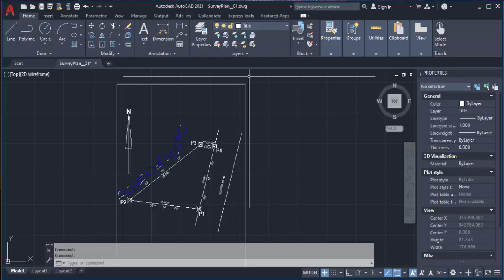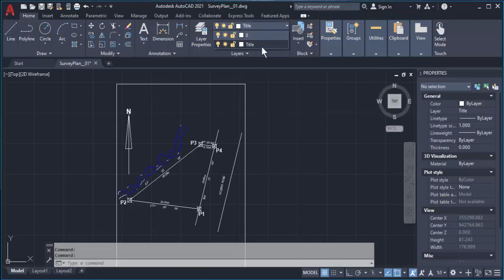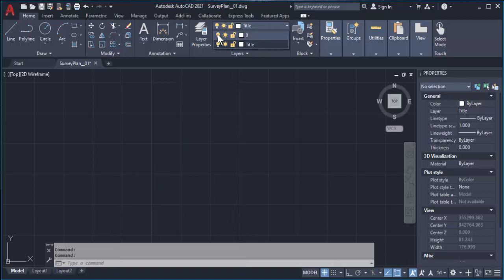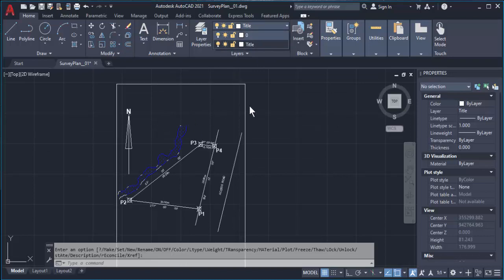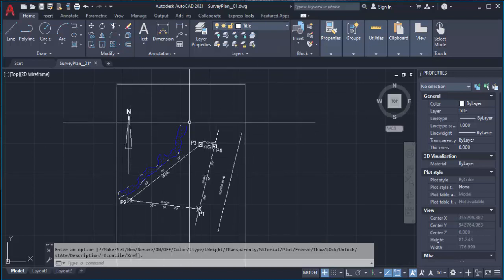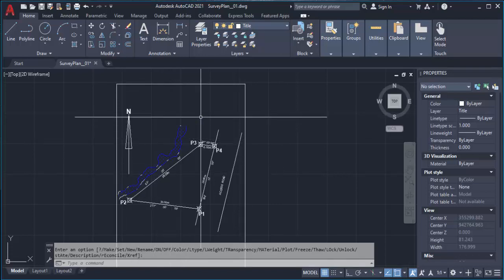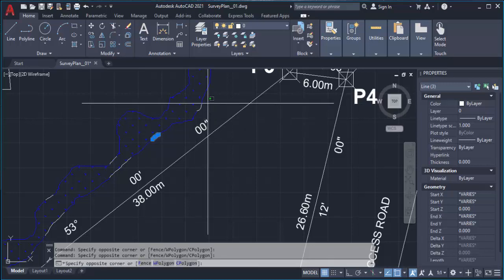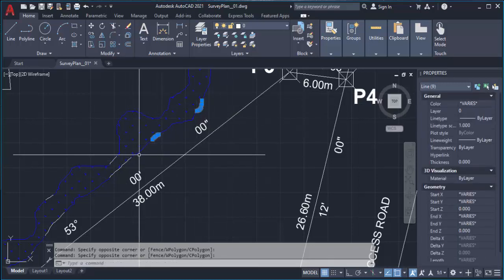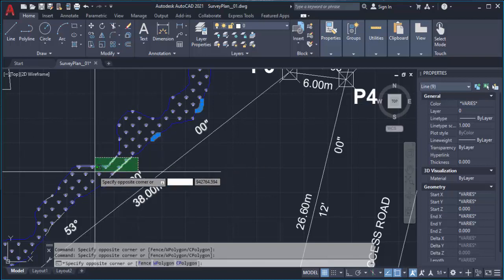Whichever layer is active in the dropdown will be your active layer. All previous features have been under the zero layer, which is the default layer. If I turn off the bulb for that layer all the features will disappear, and turning it back on will bring them back. Had I created a stream layer and added the stream to it, it would be easier to manage — we'd just change the color of that layer and everything under it would have the same color.